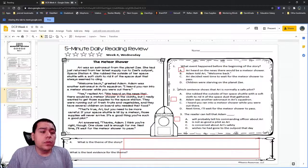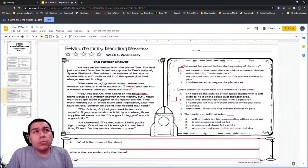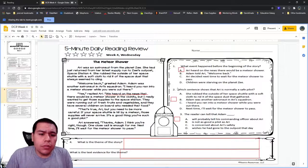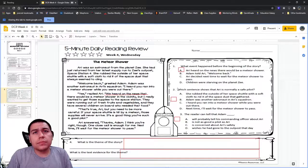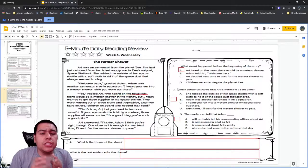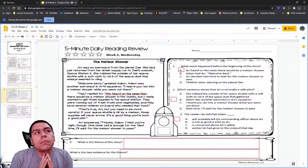Question two: which sentence shows that Ari is normally a safe pilot? Answer choice A: she rubs the outside of her space shuttle with a soft piece of cloth to get rid of the dust that gathered. A student suggests this shows she's safe because she's not bringing dust into the space station. The teacher asks: if you go outside to play and get dust on your shoes, and you come back inside — does that mean you're being unsafe?